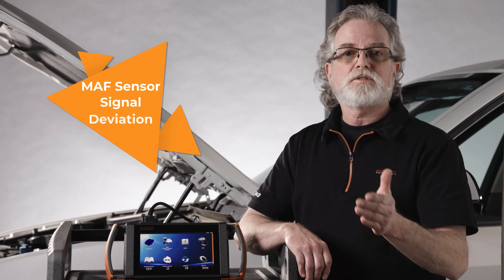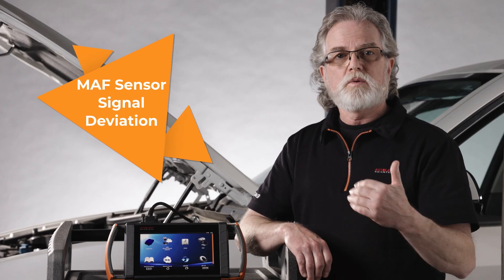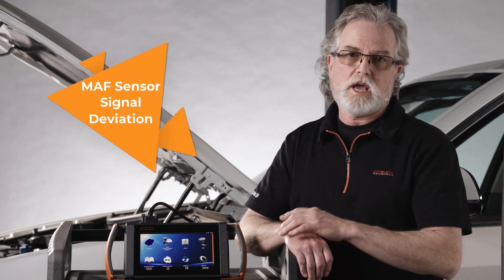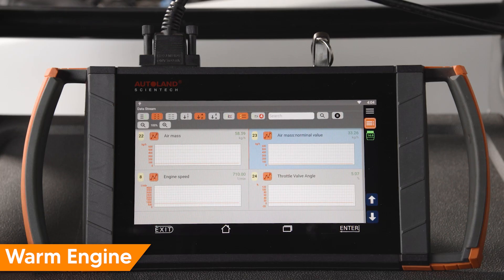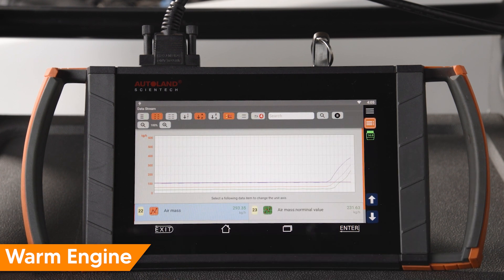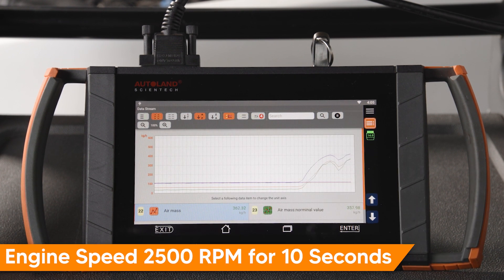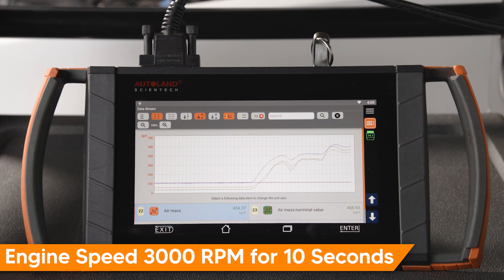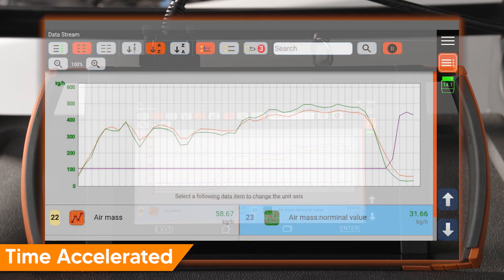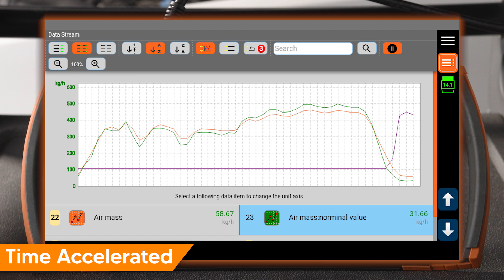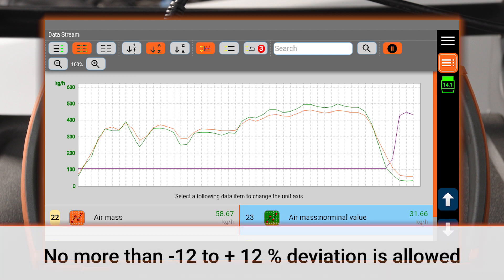To test MAF sensor signal deviation from the nominal value, we will test it at a few different engine RPMs. First, warm the engine. Graph engine RPM, air mass actual, and air mass nominal — I've added throttle angle also to even out the display. Raise the engine RPM to 2500 RPM for 10 seconds, then raise to 3500 RPM for 10 seconds. Check the difference between actual and nominal at the two RPM ranges. No more than negative 12 to positive 12% deviation is allowed.